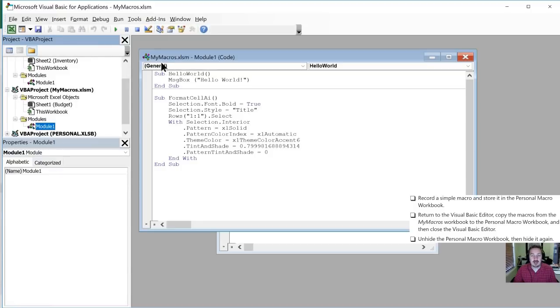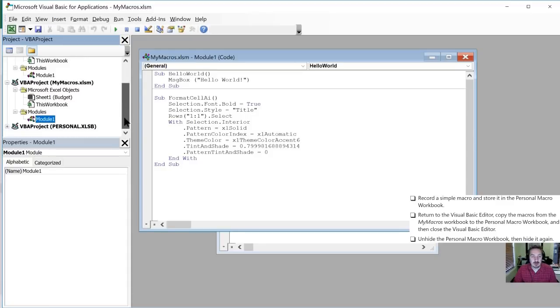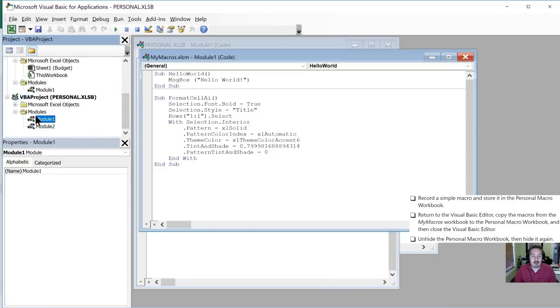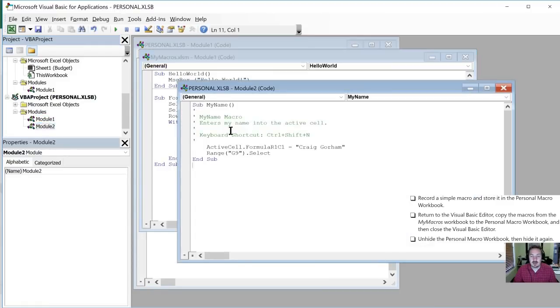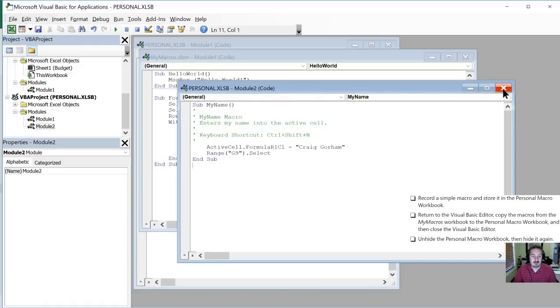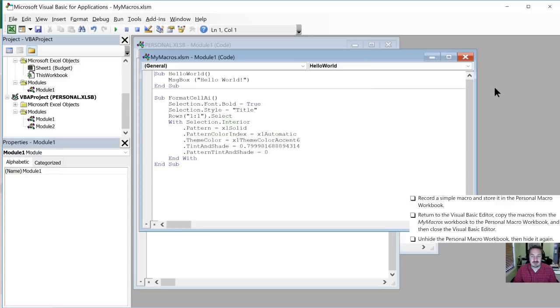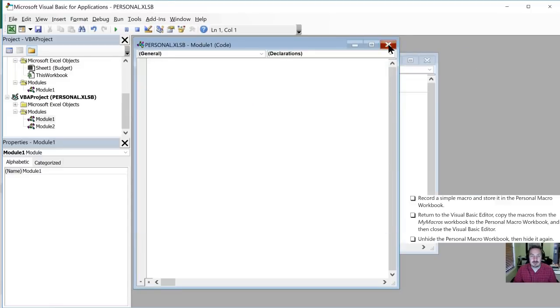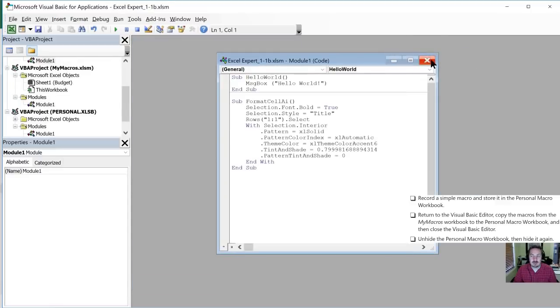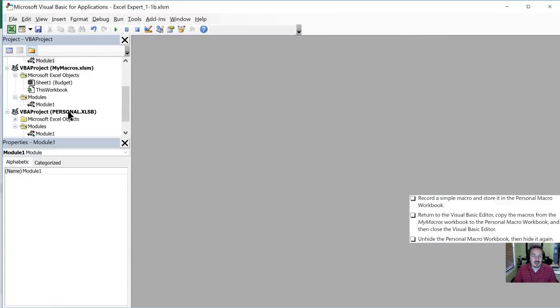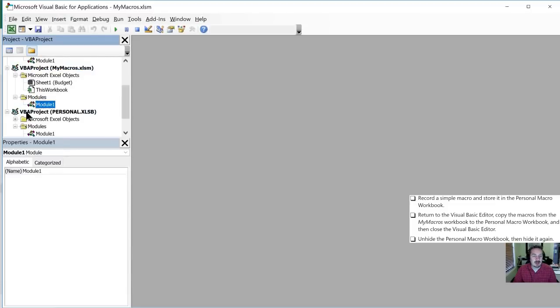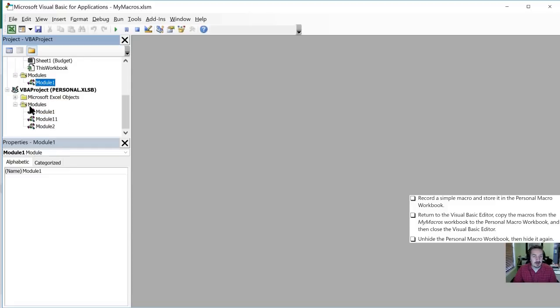And we are going to copy these into the Personal Macro Workbook. So here's our Personal Macro Workbook. If we notice here it already has two modules. Here's the one where we recorded our name. So we'll close these out and then we'll take the my macros module, copy it into the Personal Macro Workbook. So there we go.